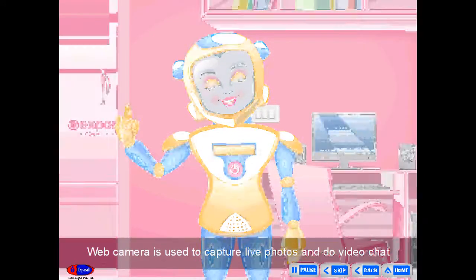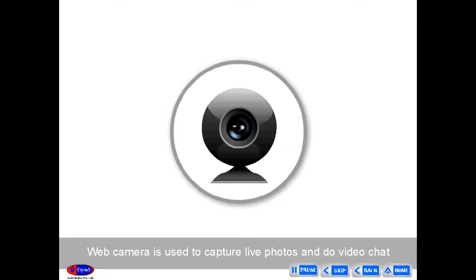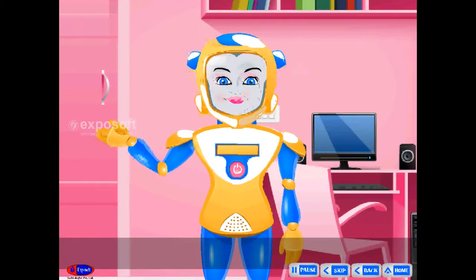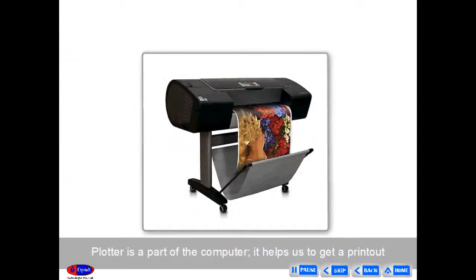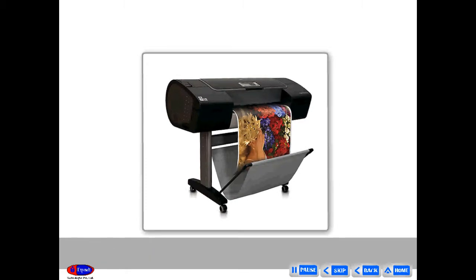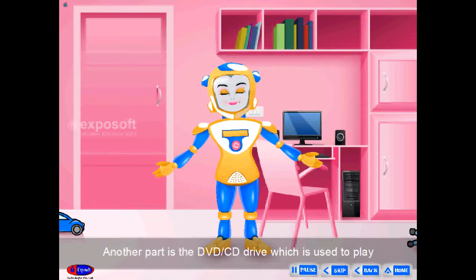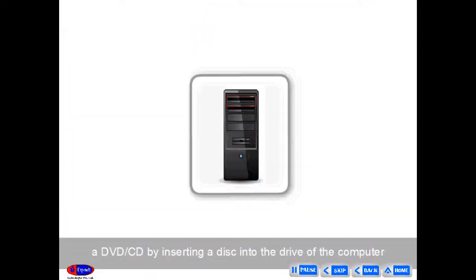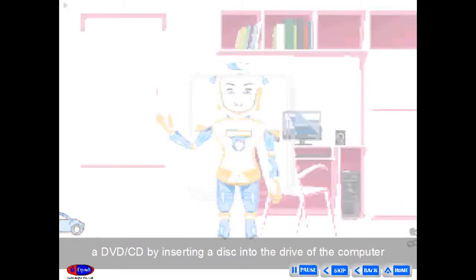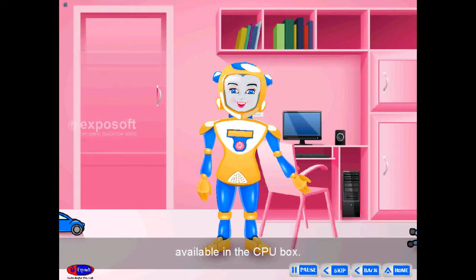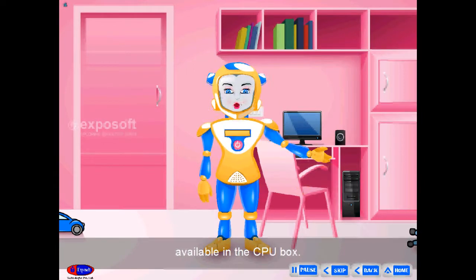Joystick helps you to play games on a computer. Web camera is used to capture live photos and do video chats using the internet. Plotter is a part of the computer that helps us to get a printout in large size. Another part is the DVD/CD drive, which is used to play a DVD or CD by inserting a disc into the drive of the computer, available in the CPU box.